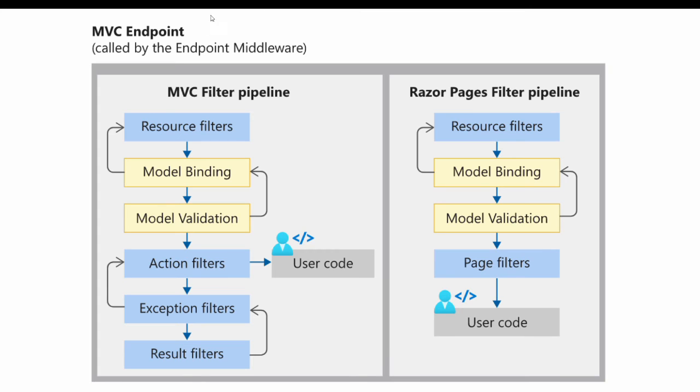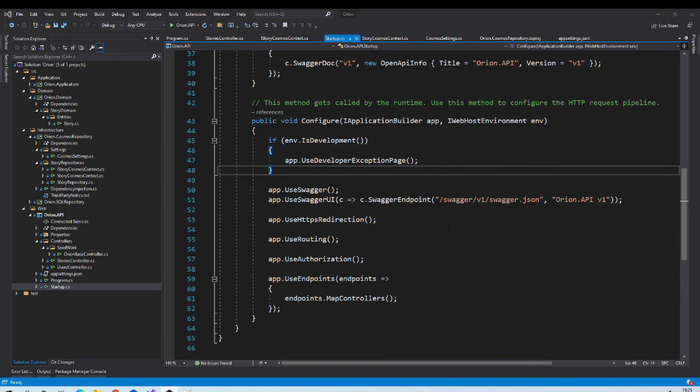Then endpoint middleware itself executes some filters. So this is a sequence of that filters. You can read more about it in the link. Now with this basic understanding of middleware.